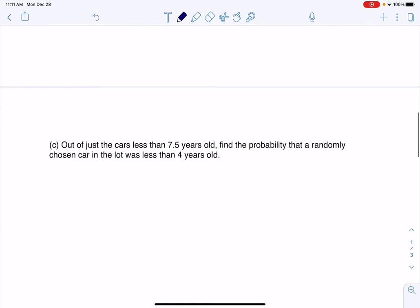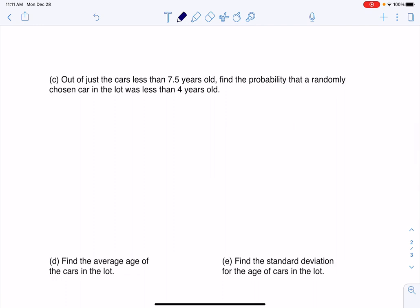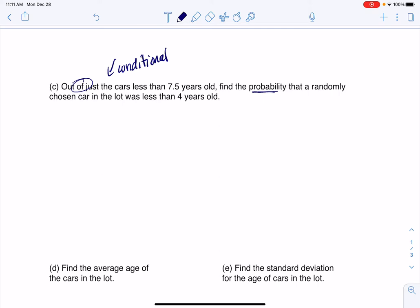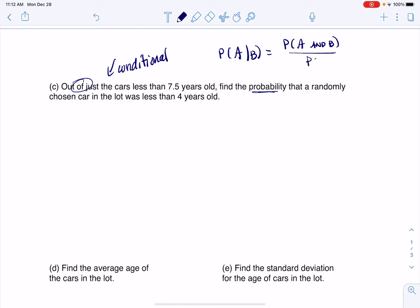Now a trickier one: out of just the cars that are less than seven and a half years old, find the probability that a randomly chosen car is less than four years old. If you take a look at this, we have 'out of' here — this is a conditional probability. We're going to narrow down to just cars less than seven and a half years old, and out of that condition, what's the probability the car is less than four years old? Thinking back to chapter three, we have the probability of A given B, which equals P(A and B) over P(B), where B is always the condition.